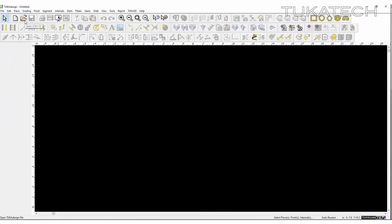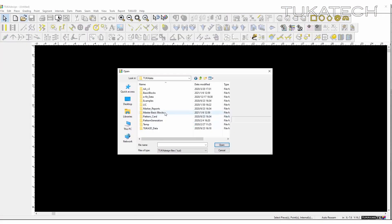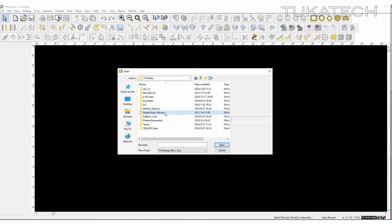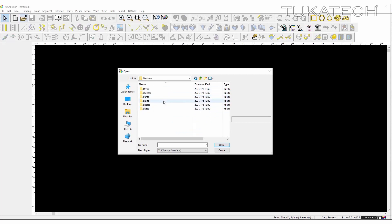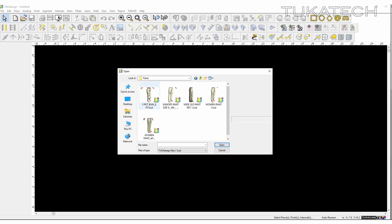Patterns can also be made from master blocks that were sent from the brand or retailer. TukaCAD is structured in a way that allows you to save a library of master blocks that can be shared with everyone on your team. In this master blocks library, patterns are organized by customer, body category, then garment category.